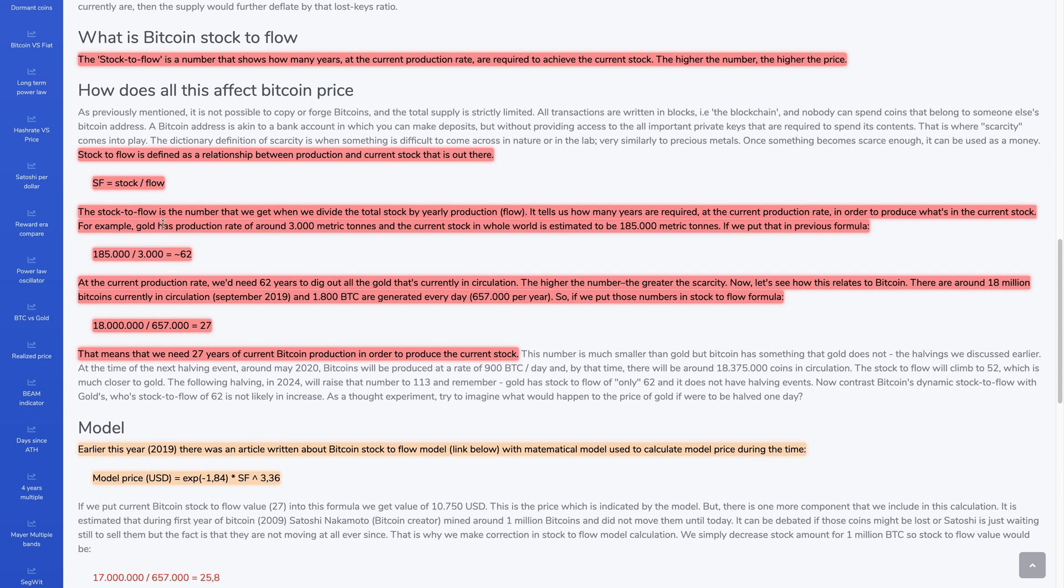For example, gold has a production rate of 3,000 metric tons, and the current stock in the whole world is estimated to be 185,000 metric tons. If we put that into this formula, we have the stock, which is the amount in total, and this is the flow. This is how much would be produced per year. So it works out to be about 62.